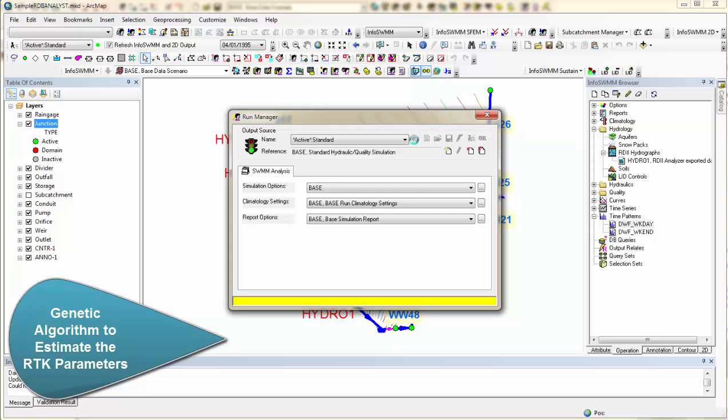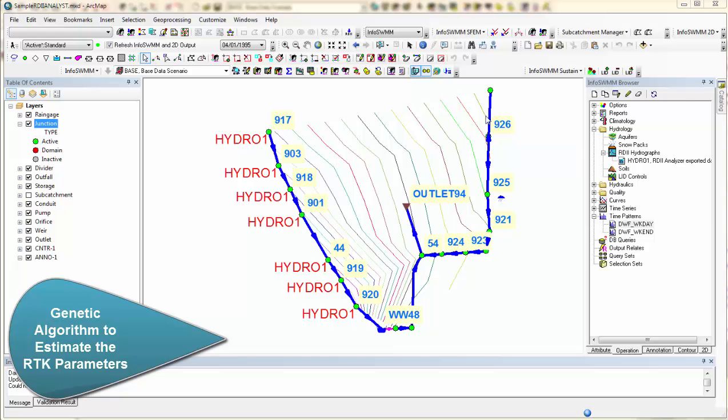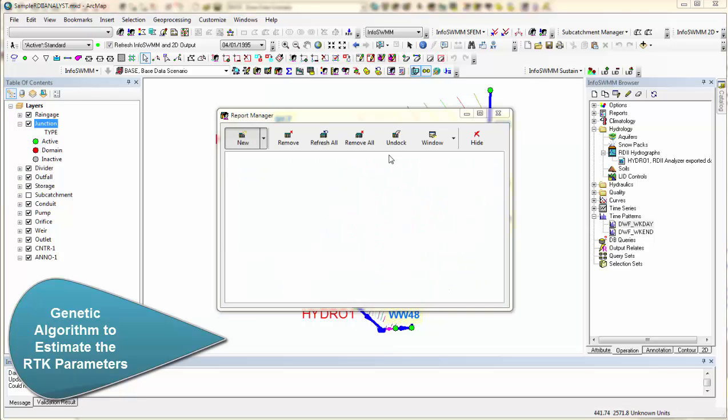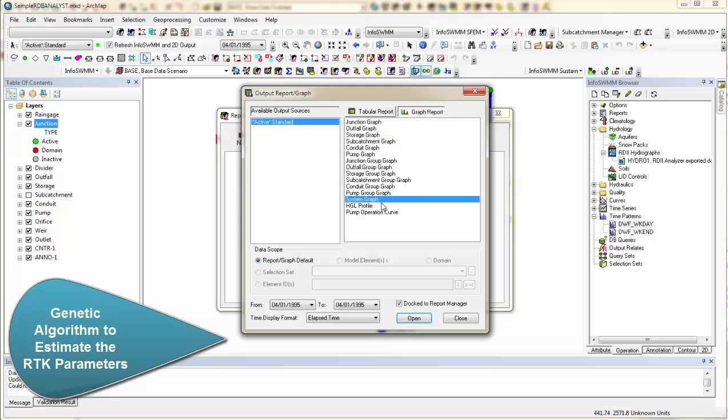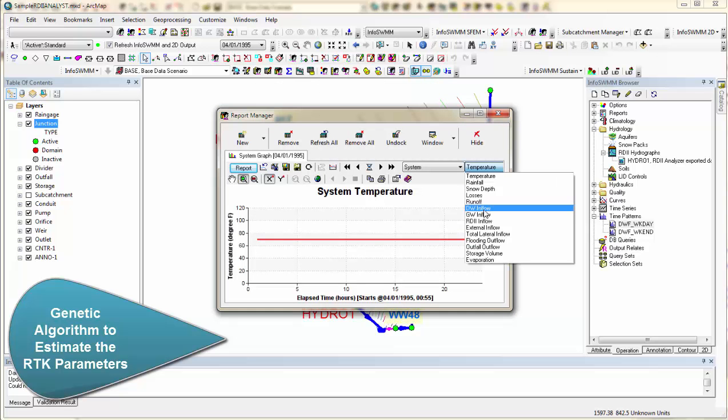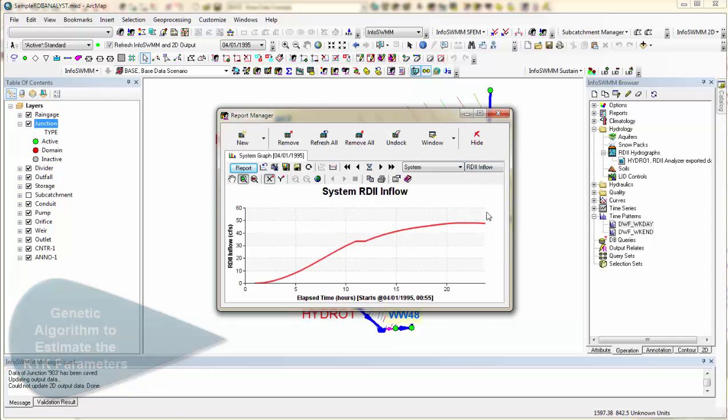Now we can come over here and look at the output. So we go to our output report manager, which is this guy here. And we can look at the system curve right now. And the system curve will show us what the RDII is for the overall model. So here we're going down to RDII inflow, and here's our RDII inflow.